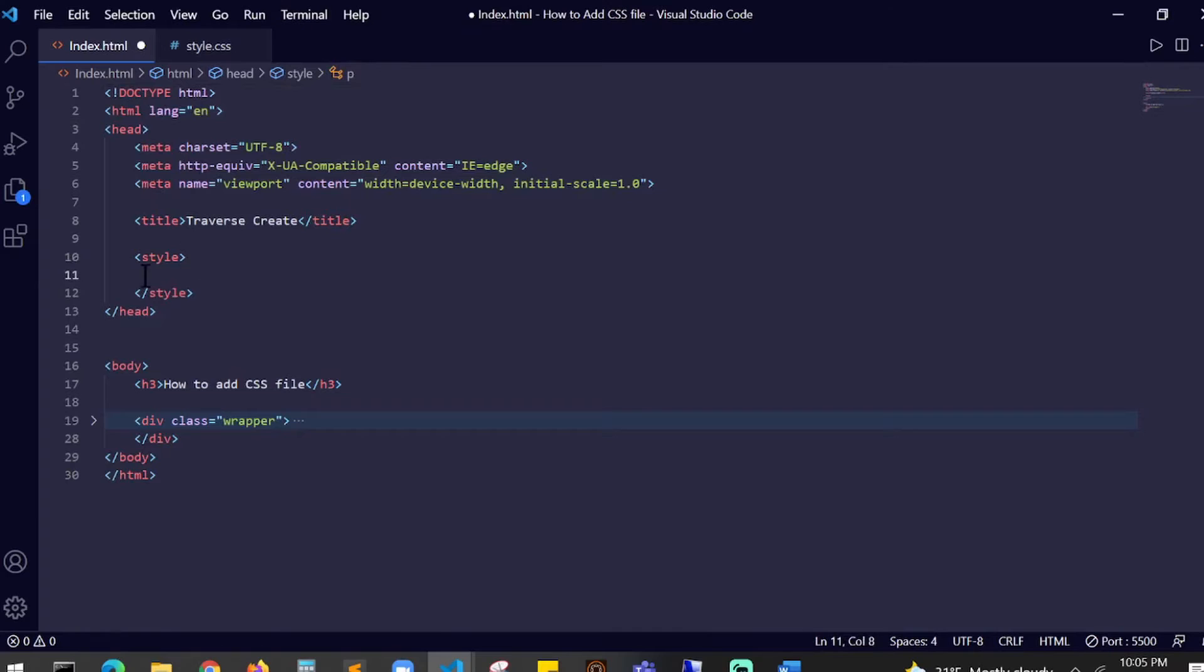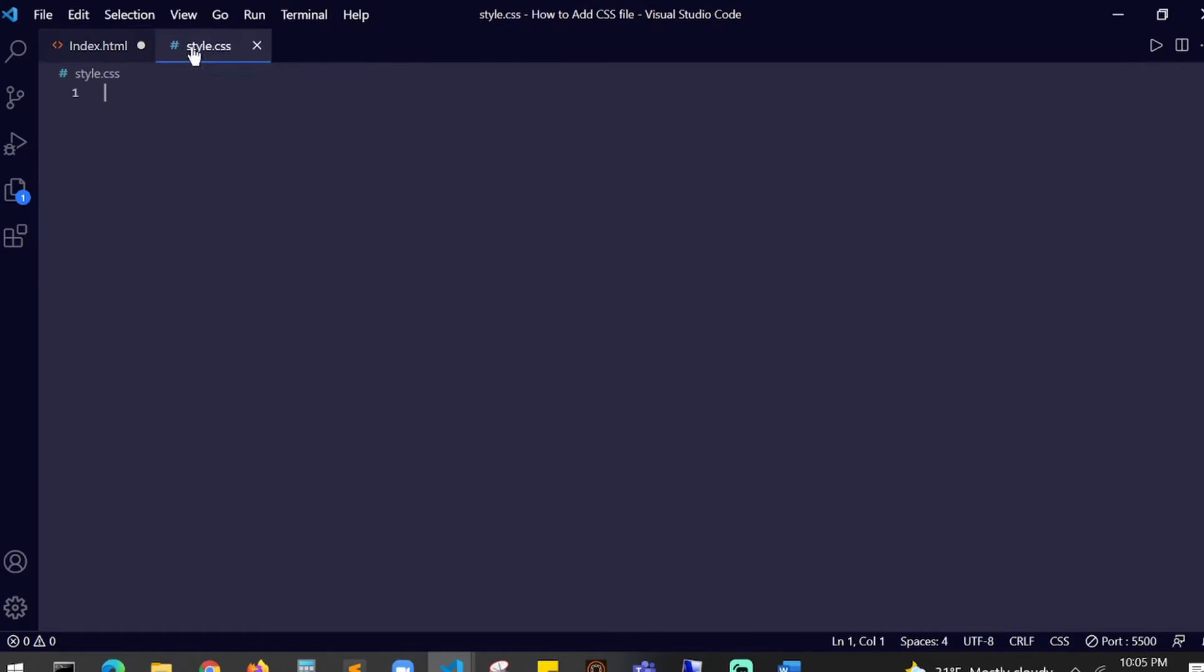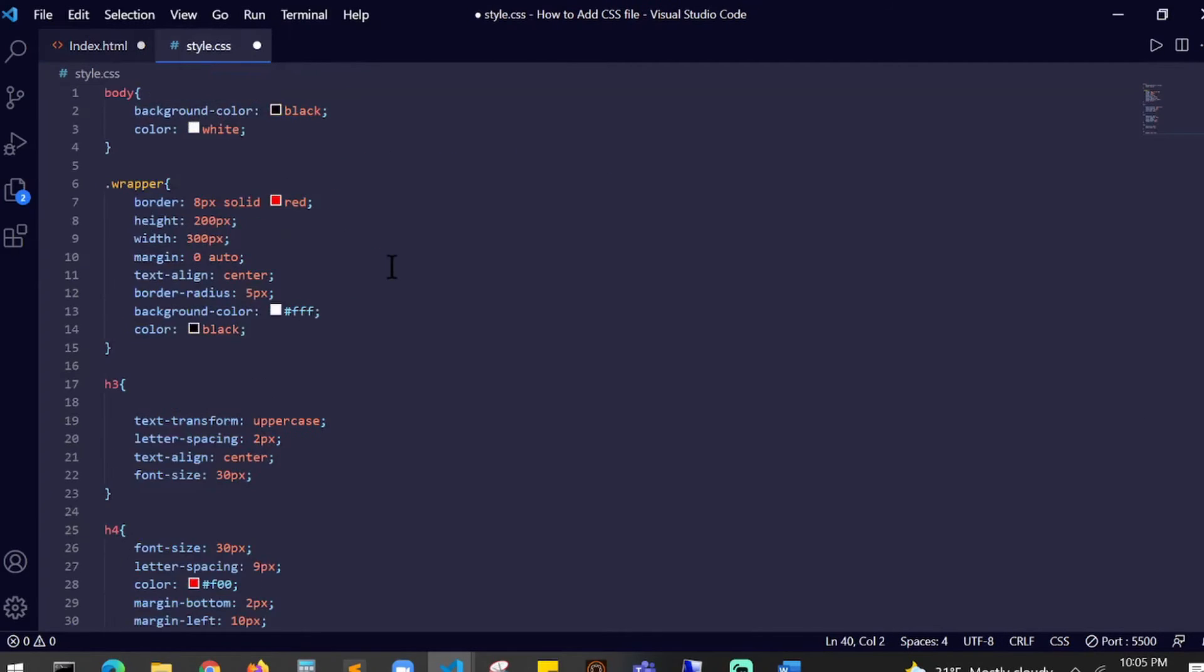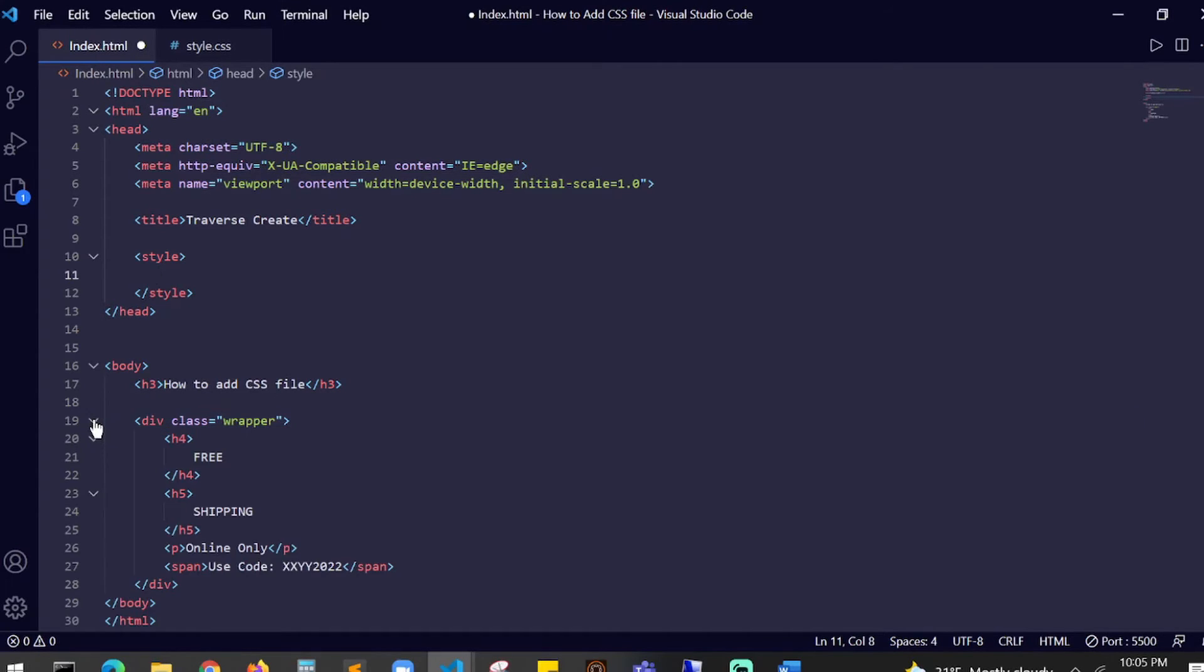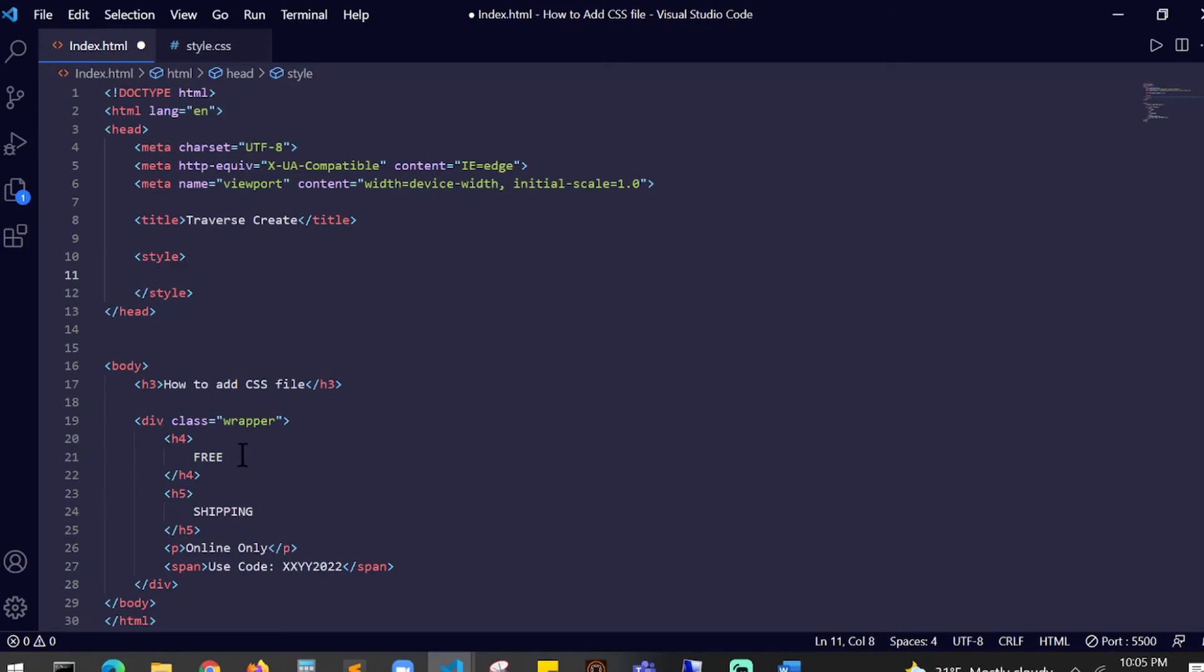Inside your HTML, if you look at the body, I just created a basic h3 header which says how to add CSS file. I created a div, gave a class of wrapper. Inside that you have an h4 which says free, h5 shipping.